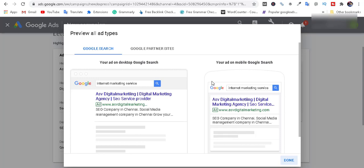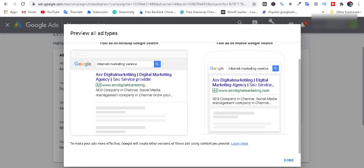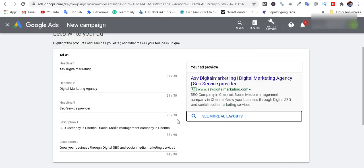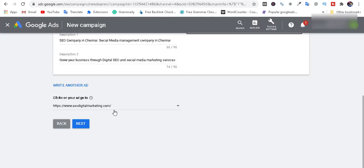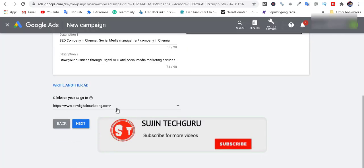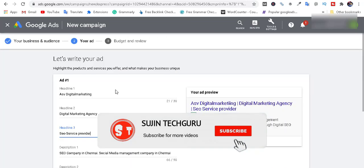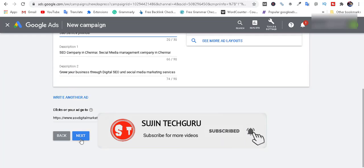Click add preview. You can see it on Google Search, mobile, and Google partner sites in the app. We can click the link and click the website URL. If you click the link, click Next.